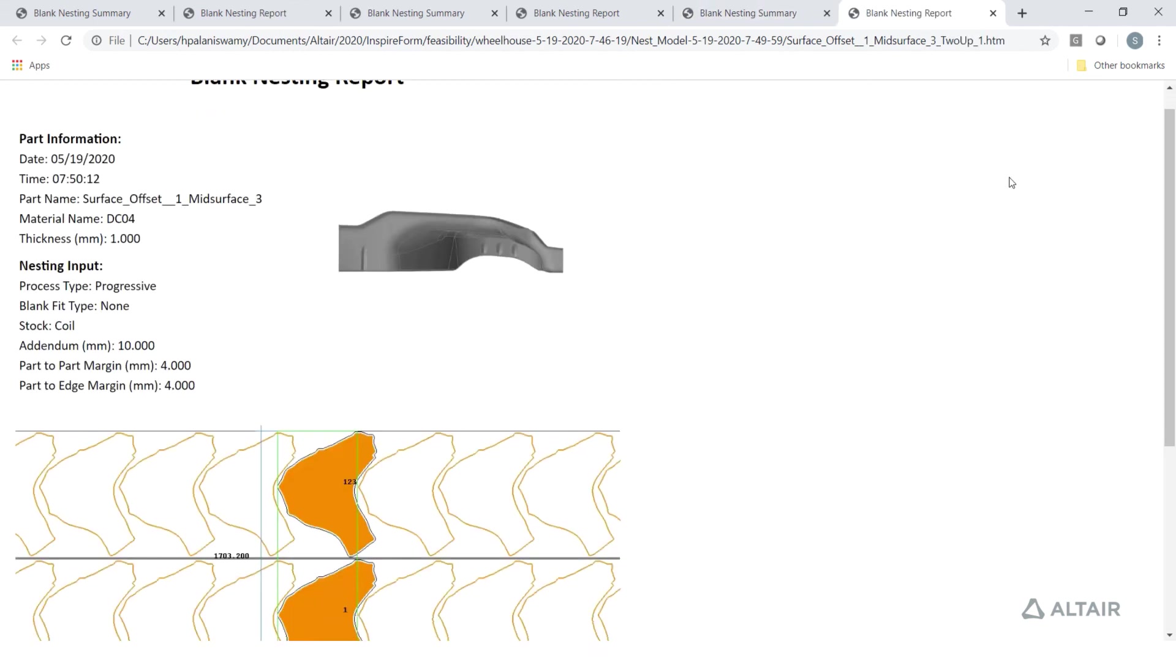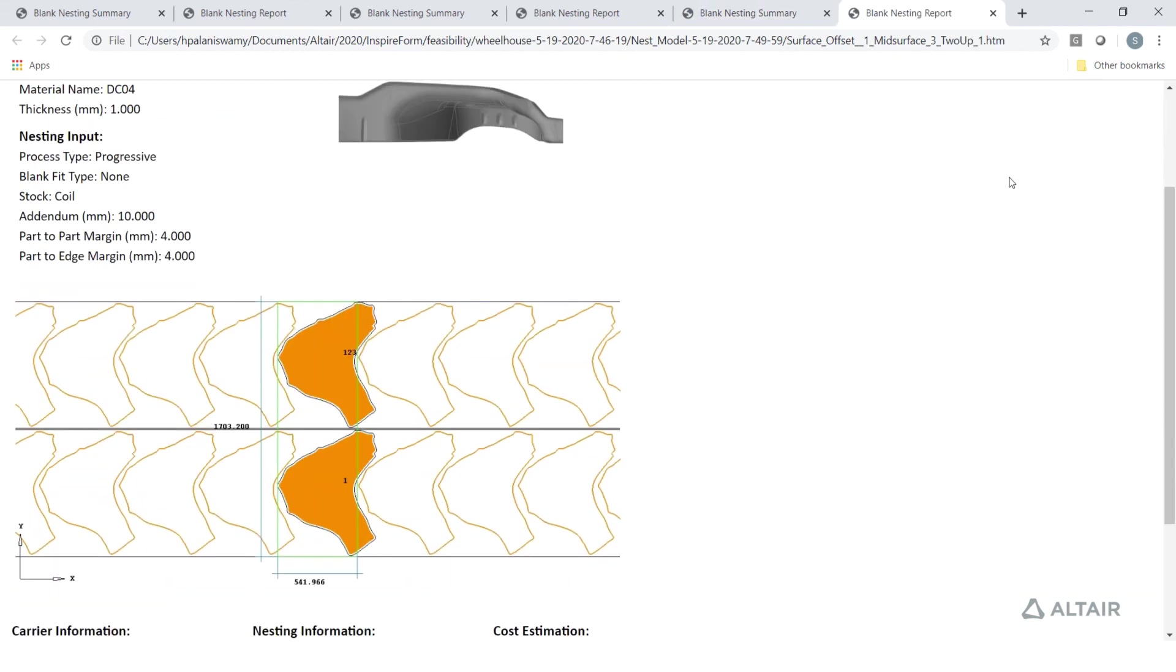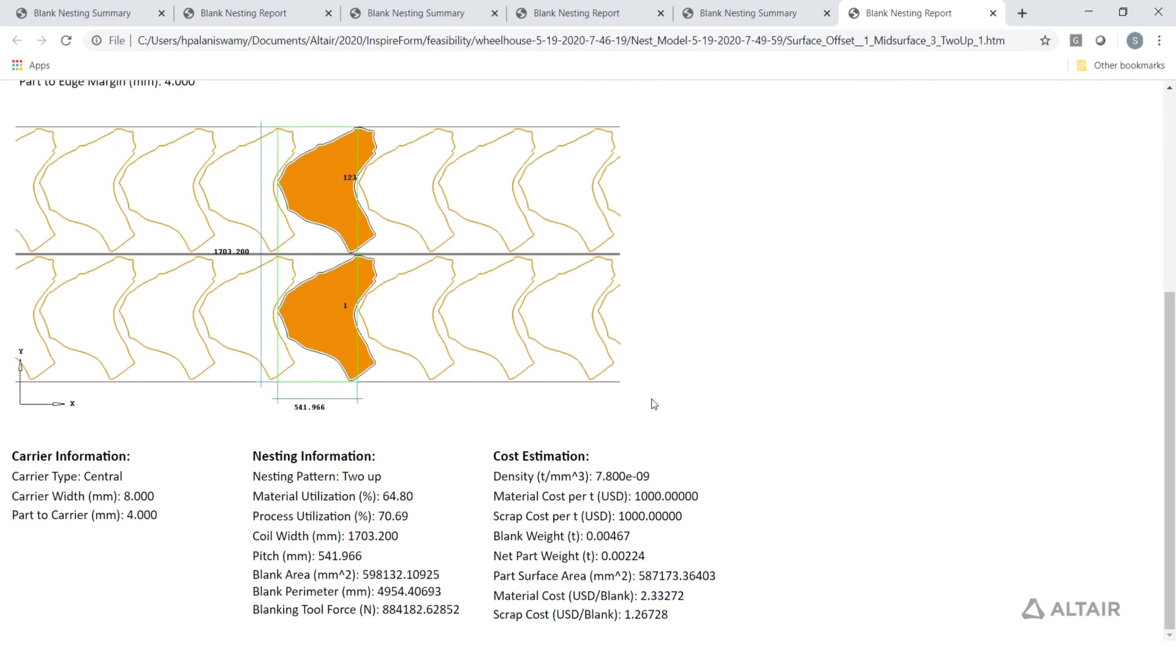These layouts are also exported in IGS and DXF file format to pass it on for downstream die design application.